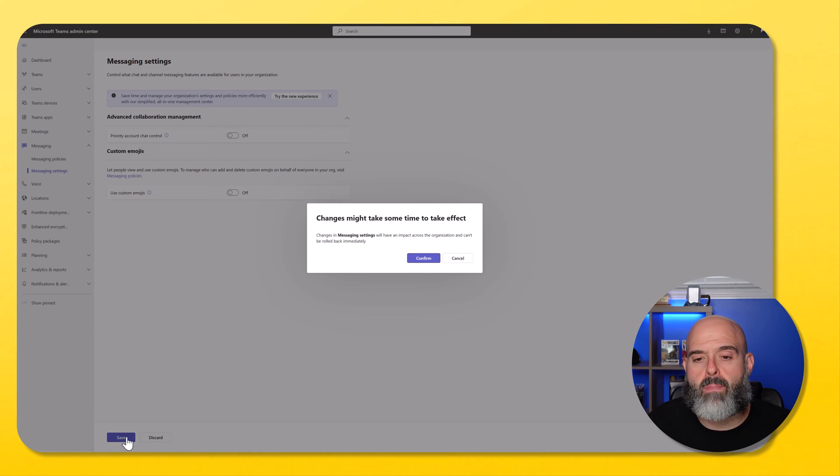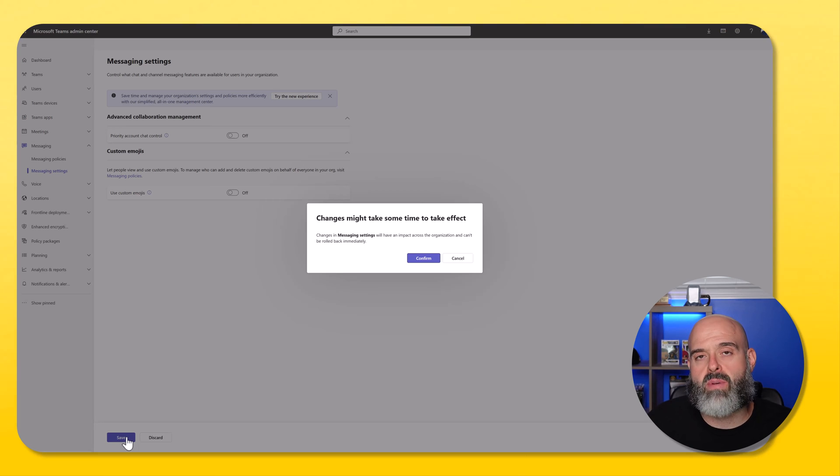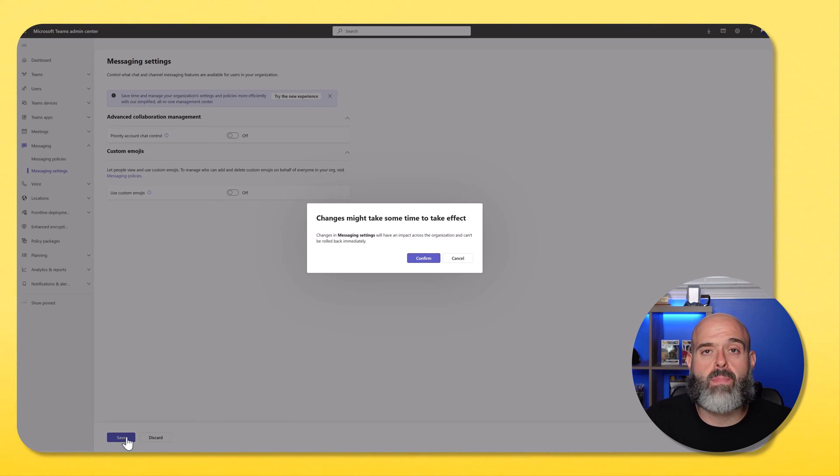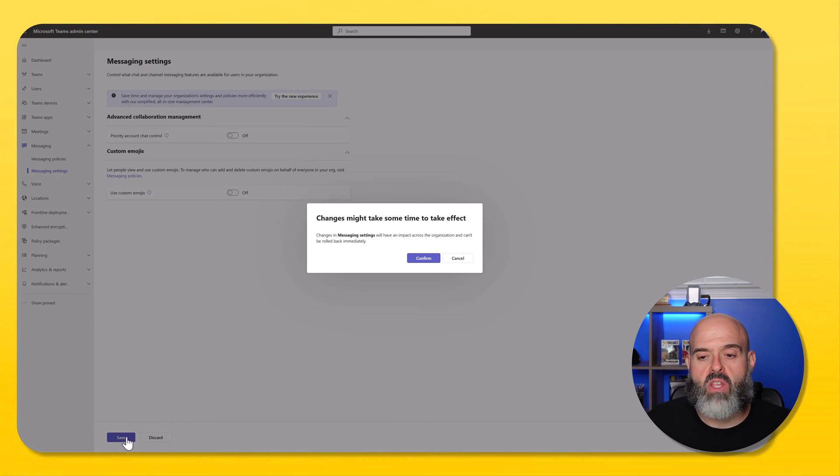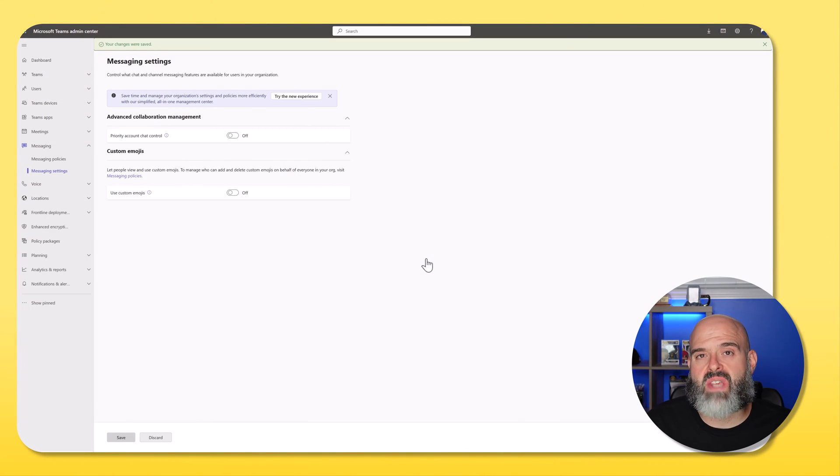You can see here the prompt on the screen that the changes might actually take anywhere between a couple of hours, even up to a day to take effect. You want to go ahead and click confirm. And you can see here that the changes have been saved.